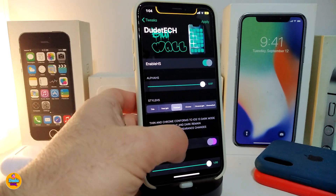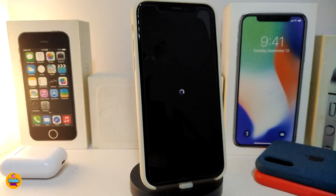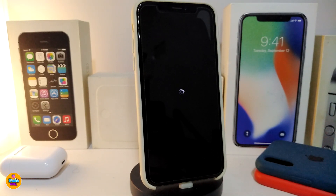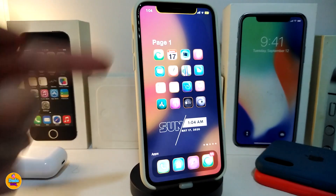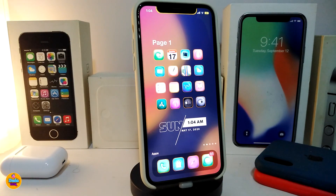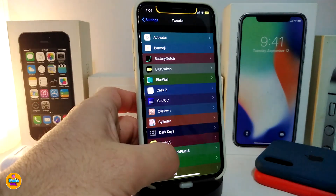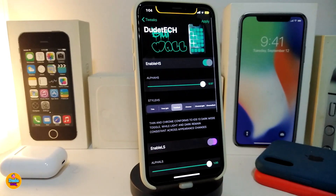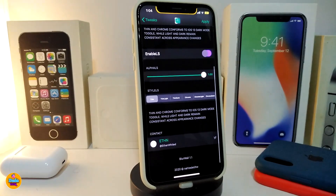Going back to the same tweak, let me choose the dark one. I'll tap on Apply — this will apply all the changes and re-spring my device. Once my device comes back, let me unlock it. You guys can take a look — this is the dark style.